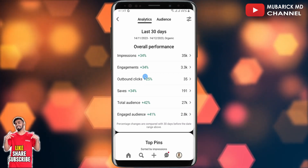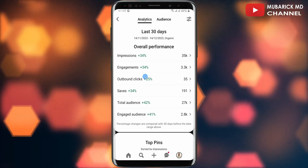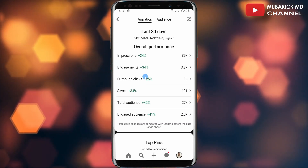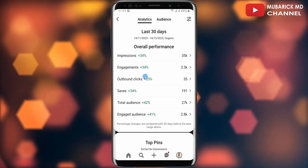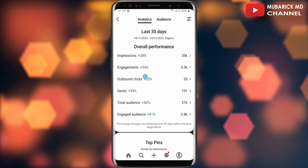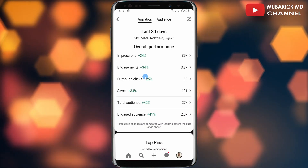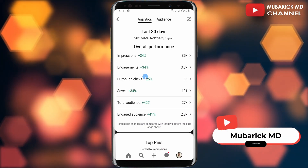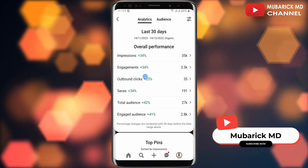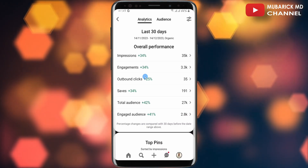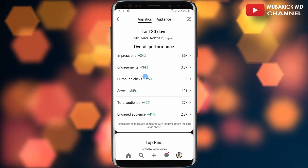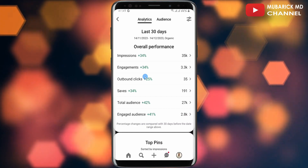Here you have the impression — as you can see: 34 engagement, outbound link, saves, total audience, and engagement audience. This gives you the performance on the pins that you've been uploading in the past, and having this insight will help you make future decisions regarding the subsequent pins that you'll be uploading.